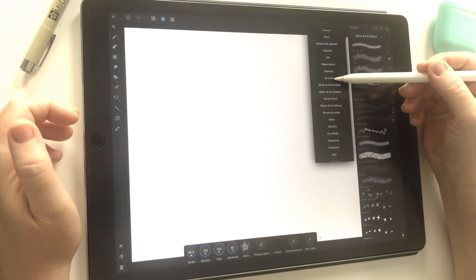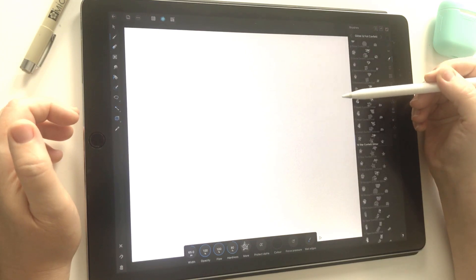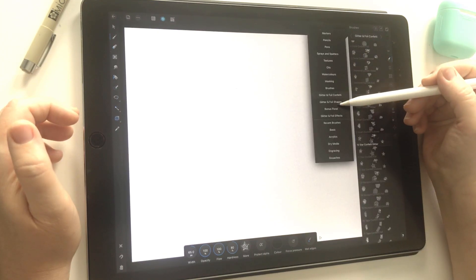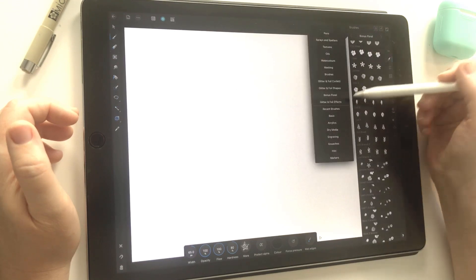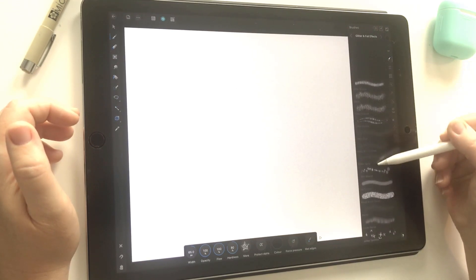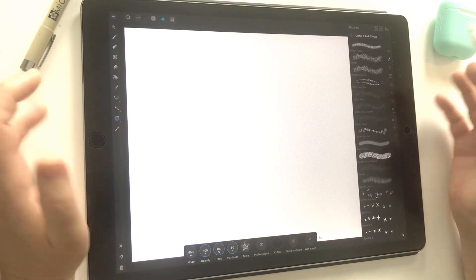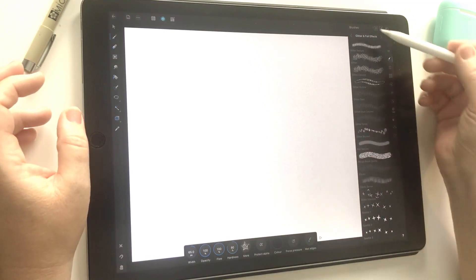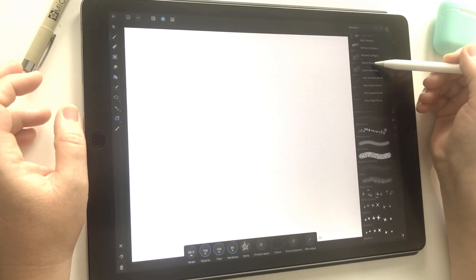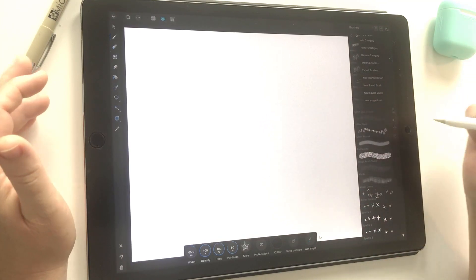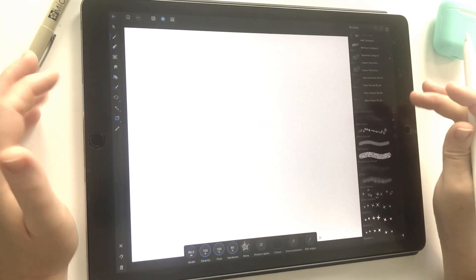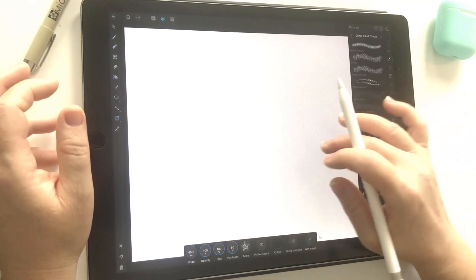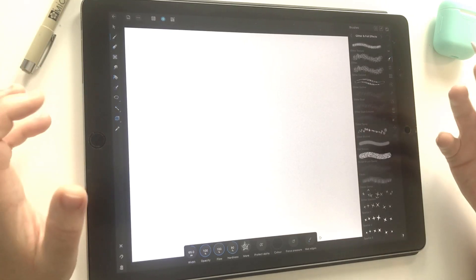I can see all the different brushes I've got. I've already installed my glitter and foil confetti shapes and the bonus floral brushes, and I've just installed my effects brushes now. So that's everything installed for this pack. Otherwise, you would just continue and repeat—go to import brushes, go back, choose your brush file, and repeat until you've got all your brush files open.